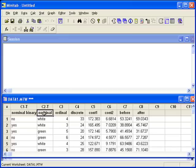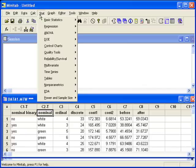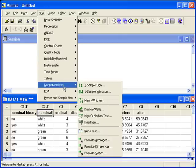There are two types of median tests we can perform in Minitab. We can find them both by going to the stat menu, nonparametrics.